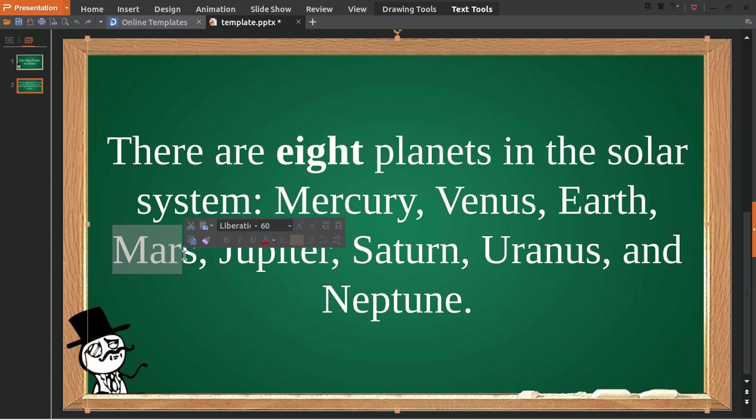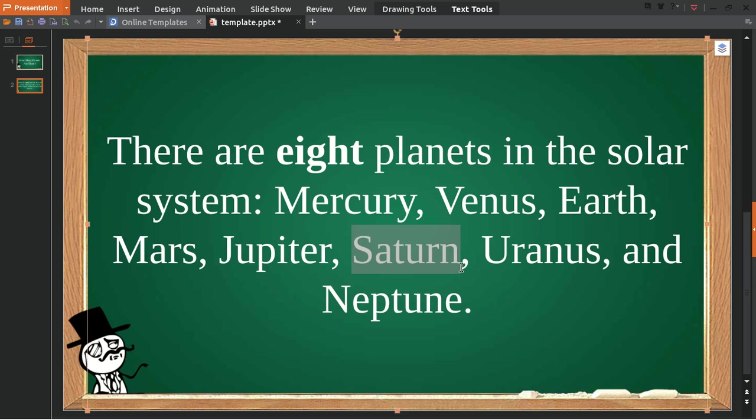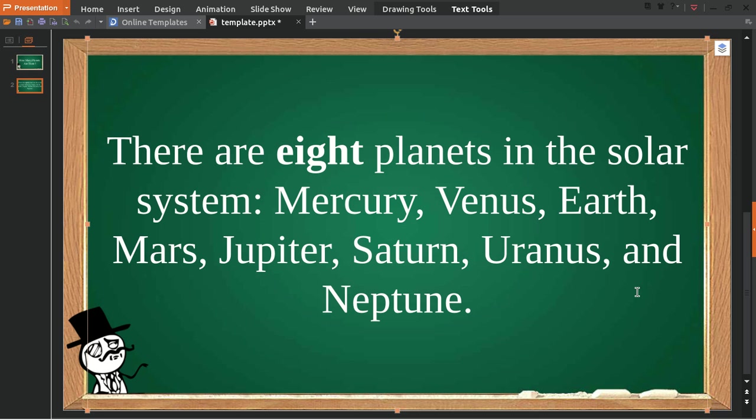Jupiter, Saturn or some people call it Saturnus, and then Uranus and Neptune.